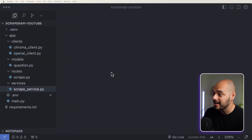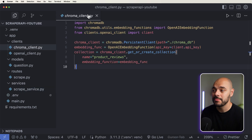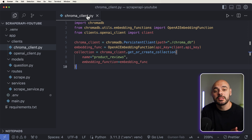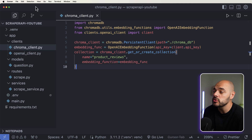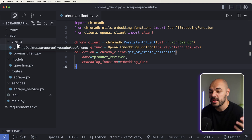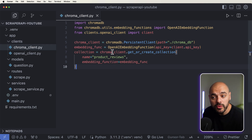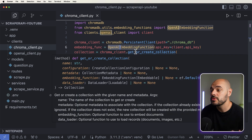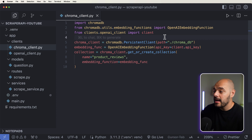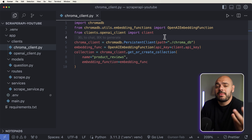We already have an example project set up for us to be able to build this app. We already have our clients, which is going to be Chroma Client. This is a database that allows us to do semantic searches. This is called a vector database, and it's going to be just running inside our project — similar to SQLite. We're going to be using OpenAI for our embedding function, which means we need to use OpenAI to embed every search query or everything that we scrape to make it so a user can do semantic searches.